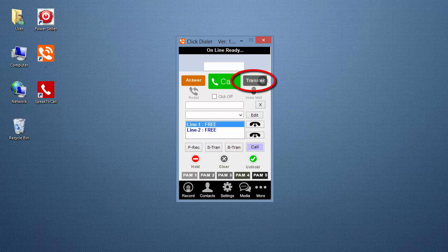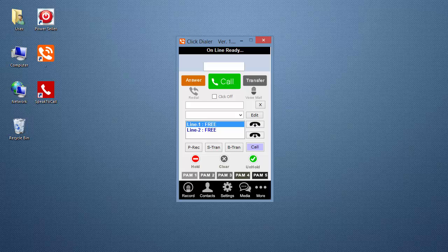Click the Transfer button to open the transfer screen. The first step is to create a transfer list with phone numbers and names of your supervisor or someone else, so you'll have them readily available for transfers or conference calls.